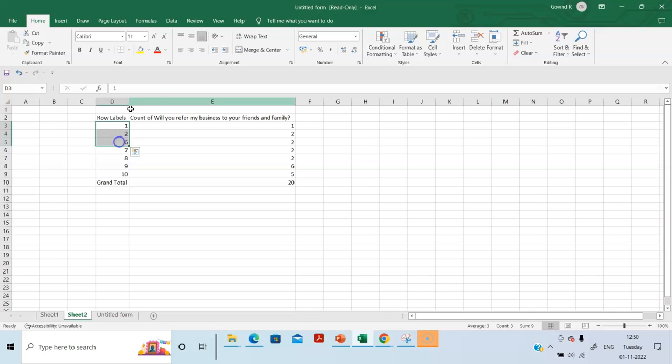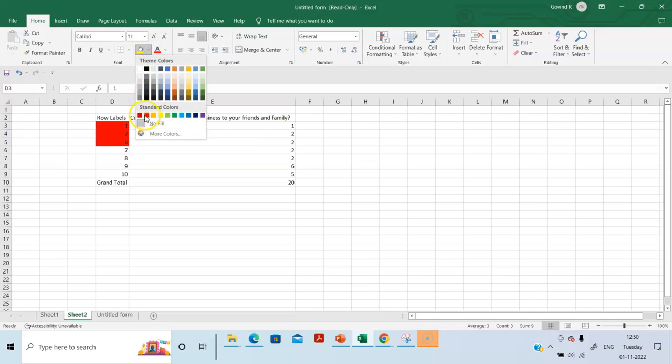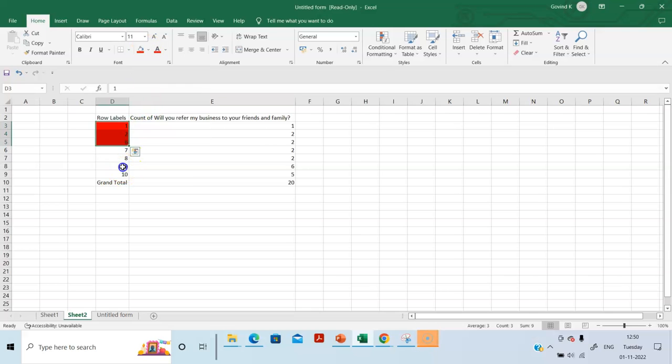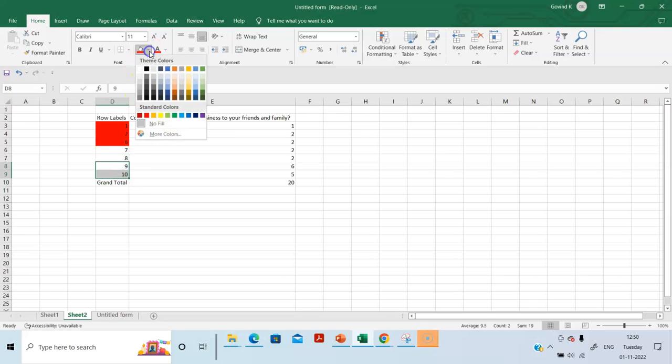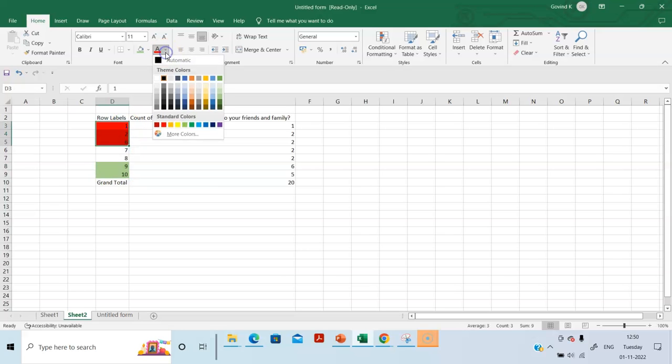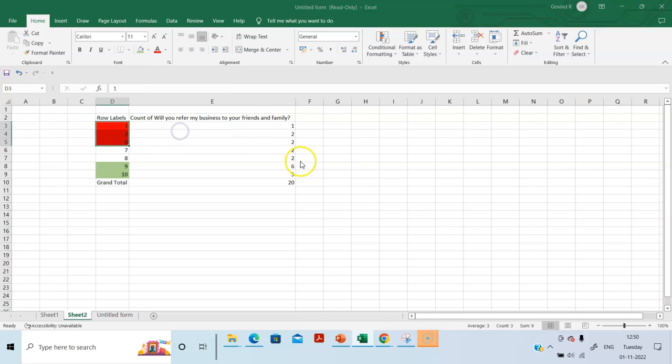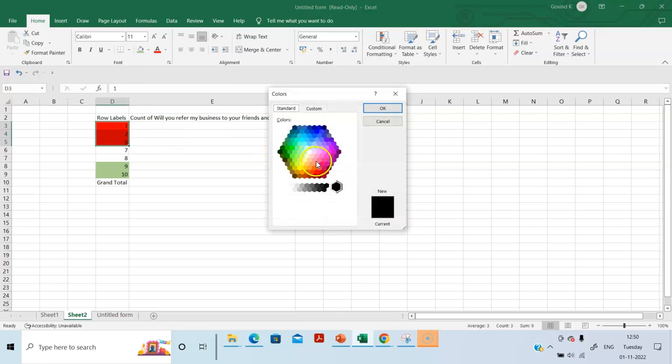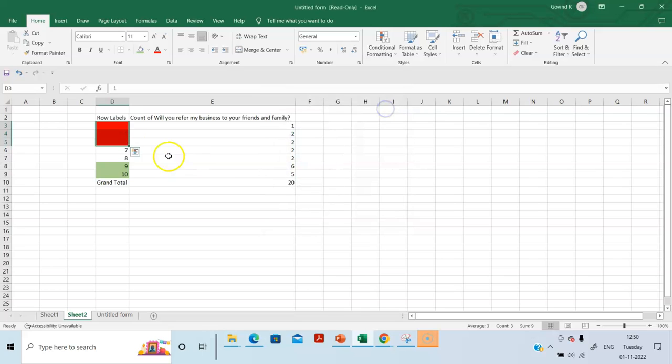So, for our NPS score, these things are red. Detractors. 9 and 10 is your promoters. Isn't this dark red? Okay, we'll make this more colors. Let's choose. Okay.